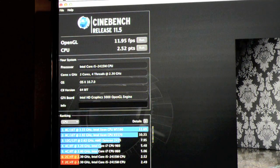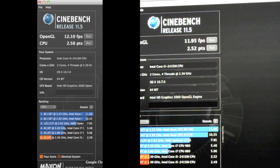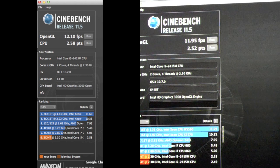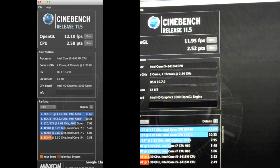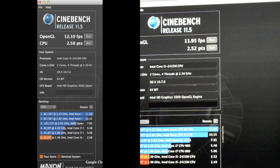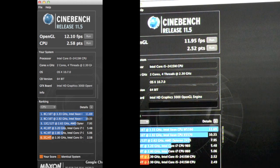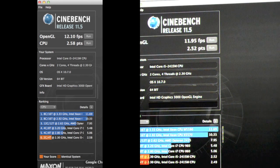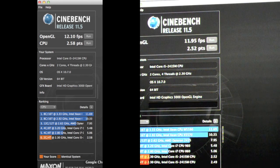Now not surprisingly this is very similar to the MacBook Pro, which on the OpenGL score is about 12.10 frames per second and the CPU scores about 2.58 points. Now of course these two computers share the exact same CPU and the exact same integrated graphics processor.